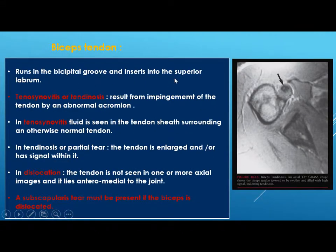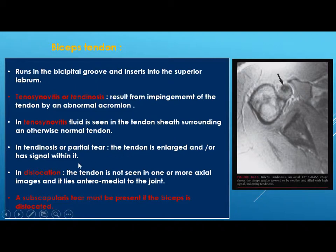The biceps tendon runs in the bicipital groove and inserts into the superior labrum. Tenosynovitis or tendinosis results from impingement by an abnormal acromion. In tenosynovitis, fluid signal is seen in the tendon sheath but the tendon is normal. In tendinosis or partial tear, the tendon is enlarged and has signal within it. In dislocation, the tendon is not seen in one or more axial images and lies anteromedial to the joint — when biceps tendon dislocation is seen, there should be a subscapularis tear.